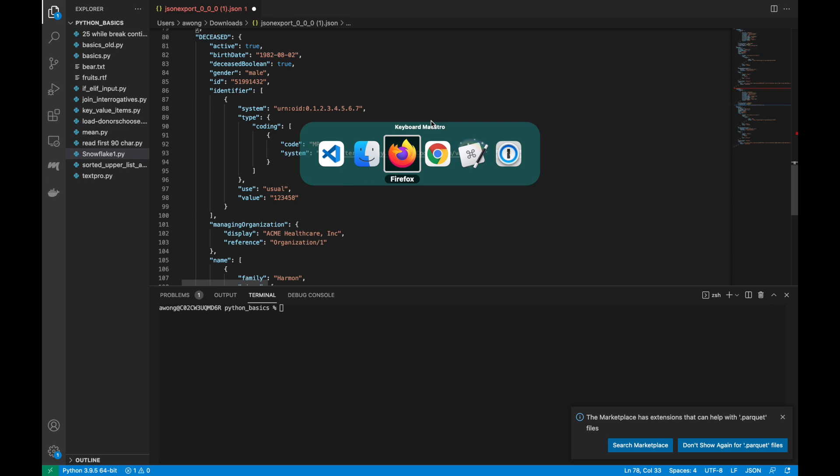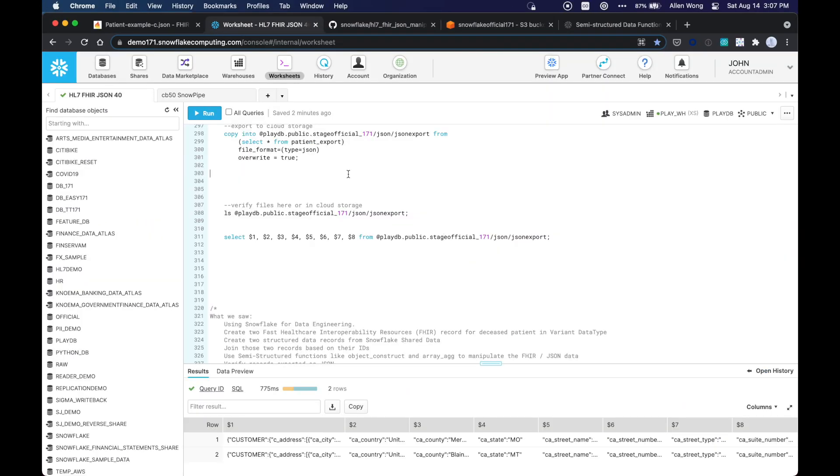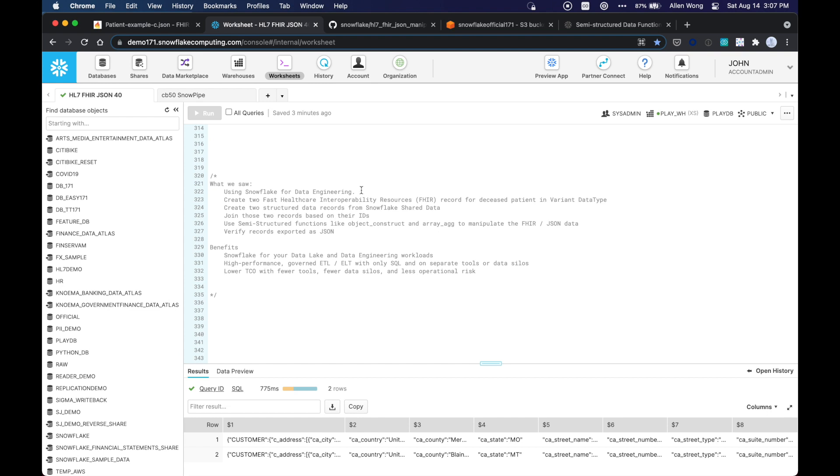All right. So let's kind of do a recap of what we have done. So what we saw is we used Snowflake for data engineering, and we created two FHIR records for deceased patient with a Snowflake variant data type. We created two structured data records from Snowflake shared data. And so we joined the structured records with the FHIR data based on their IDs. And we used semi-structured functions like object construct and array ag to manipulate the FHIR JSON data.